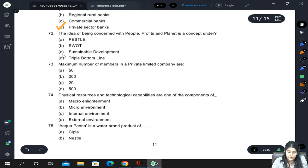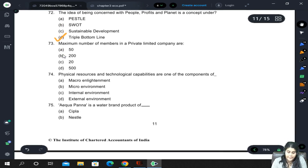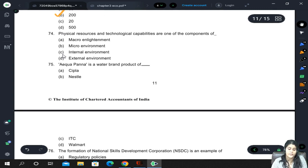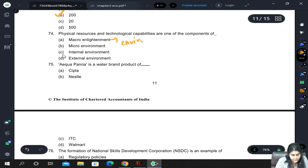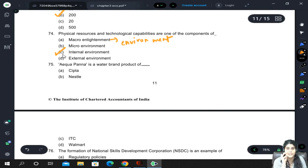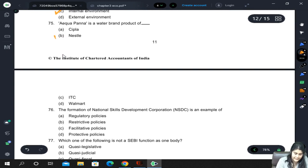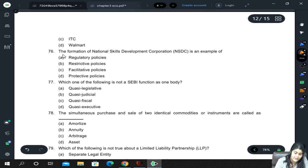The idea of being concerned with people, profits, and planet is a concept under the triple bottom line. Maximum number of members in a private limited company is 200. Physical resources and technological capabilities are part of the internal environment because they are specific to the firm. Aquapanna is a water brand product of Nestlé.